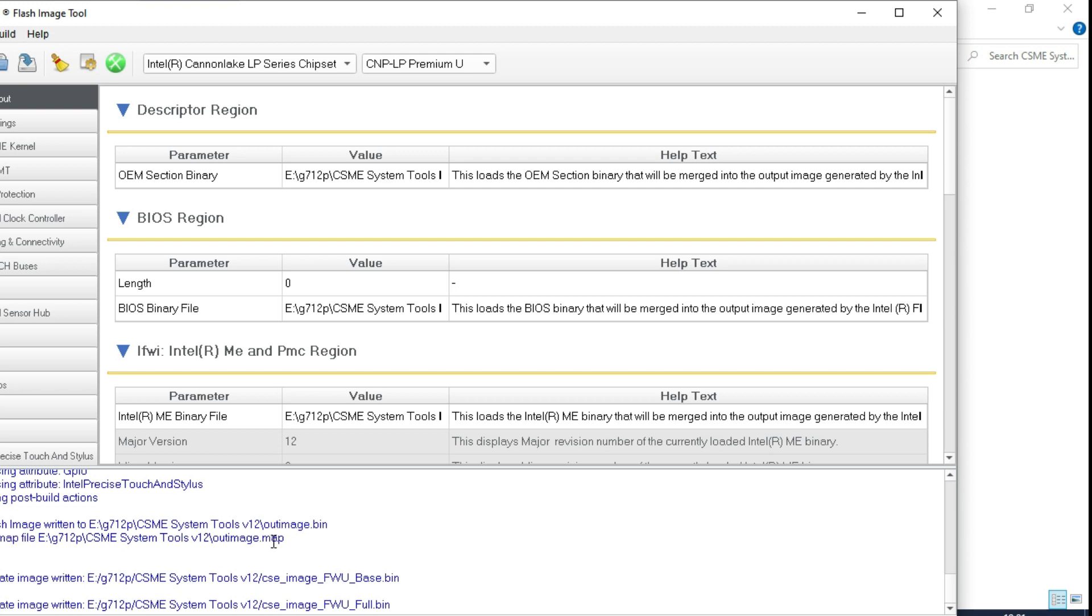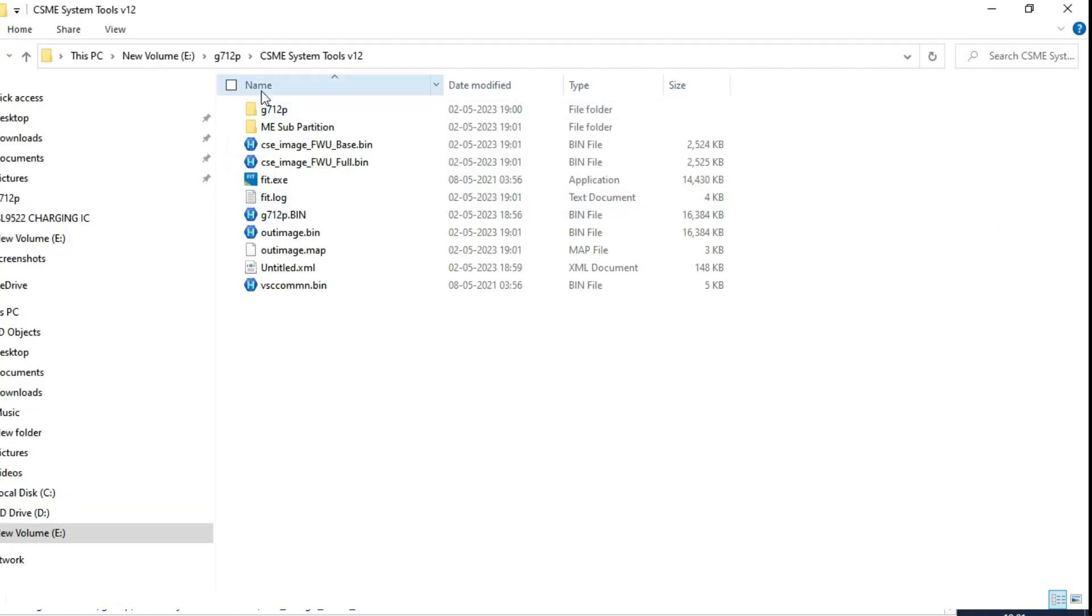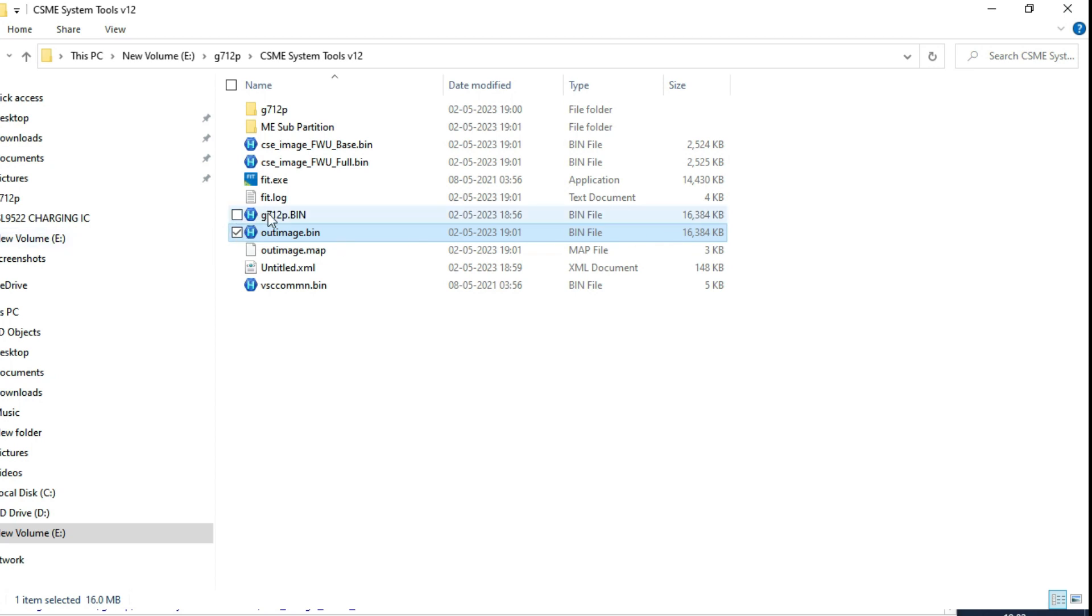Clean me over. The name is out image dot bin. Here we can check, the name out image has come.